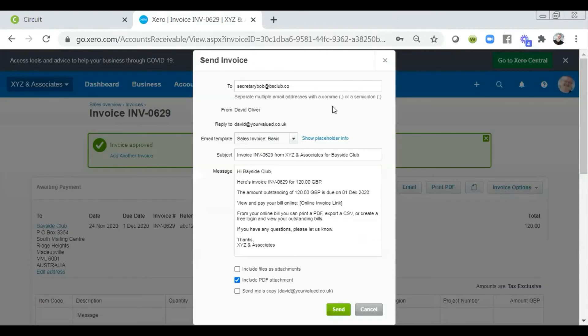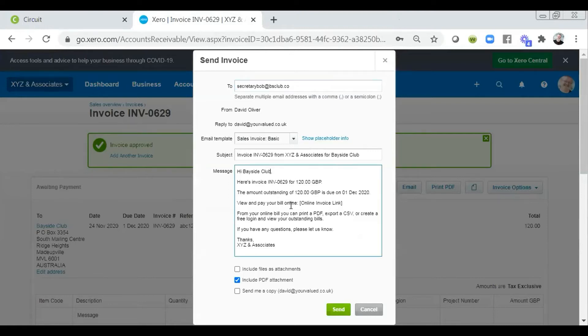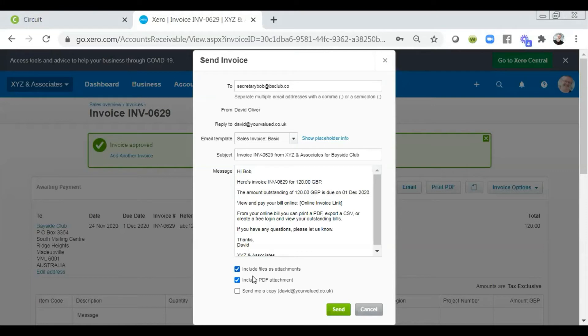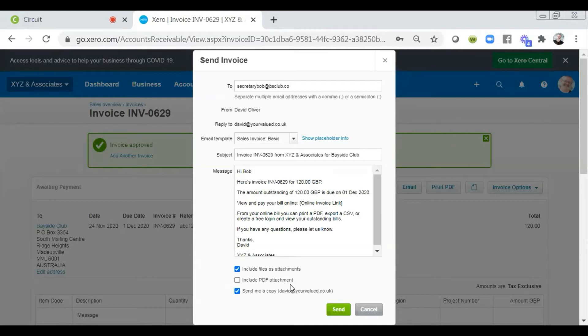Alternatively, we can email this. So as long as we've got an email address for the recipient, we can then have our message displayed. I'm not going to necessarily send it to Bayside Club. Bayside Club is fairly impersonal. So I'm just going to change that to say hi, Bob. And I'm also going to say thanks. So once we've then got that in place, I can also choose to include any attached files as well as the attachment of the invoice itself. You can see here I'm including an attachment of the invoice as a PDF. And I can also send myself a copy of the invoice as well.